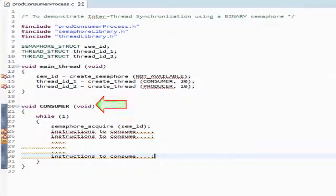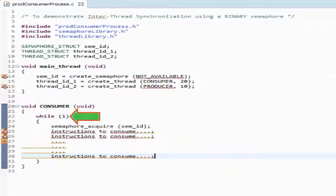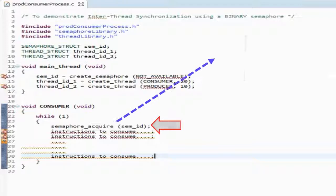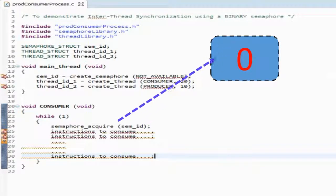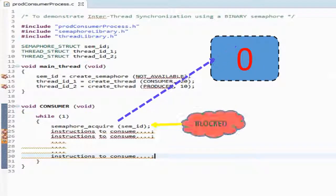Since the consumer thread is of higher priority than the producer thread, the consumer thread starts running first. In the consumer thread, put it in an infinite loop or loop it N number of times based on how many times you want to consume — it depends on the application. The very first thing the consumer thread does is acquire the semaphore created by the main thread. Since the semaphore was created with its initial state as not available, the consumer thread trying to acquire this unavailable binary semaphore gets into blocked state.